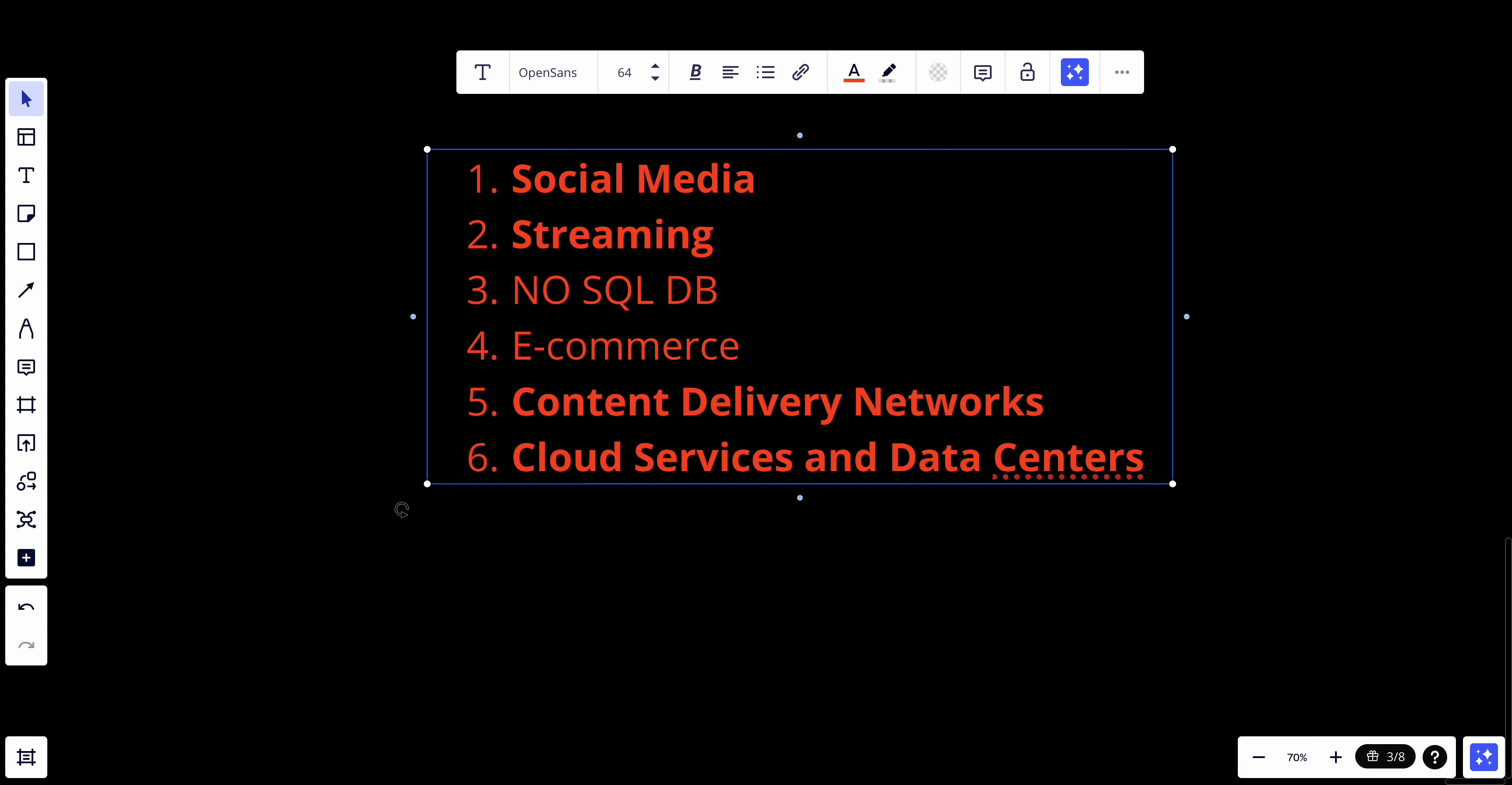In system design interviews, discussing availability involves talking about strategies to achieve high uptime such as implementing load balancing, redundancy, failover systems, and regular maintenance. It may also include a discussion on monitoring tools and procedures for quickly addressing issues that could impact availability. Understanding availability is essential for designing systems that meet the reliability requirements of businesses and their customers. That's it for today's video. I hope you like my content. If you like my content, subscribe and hit the notification bell so you never miss a video. See you in the future.